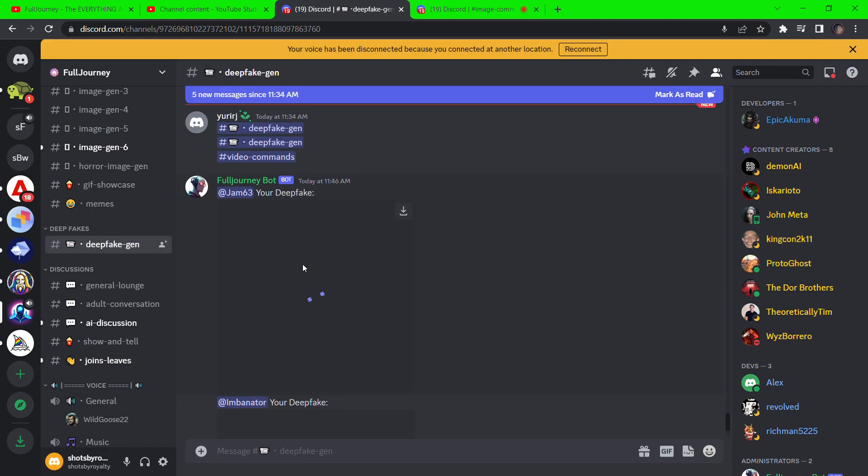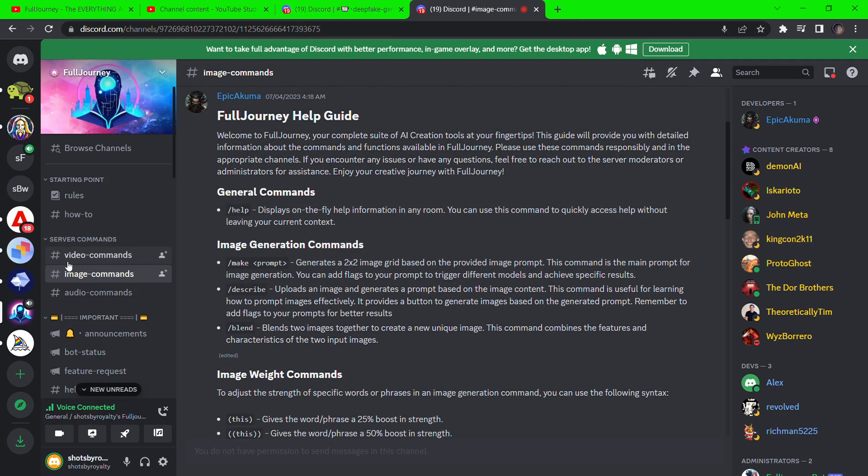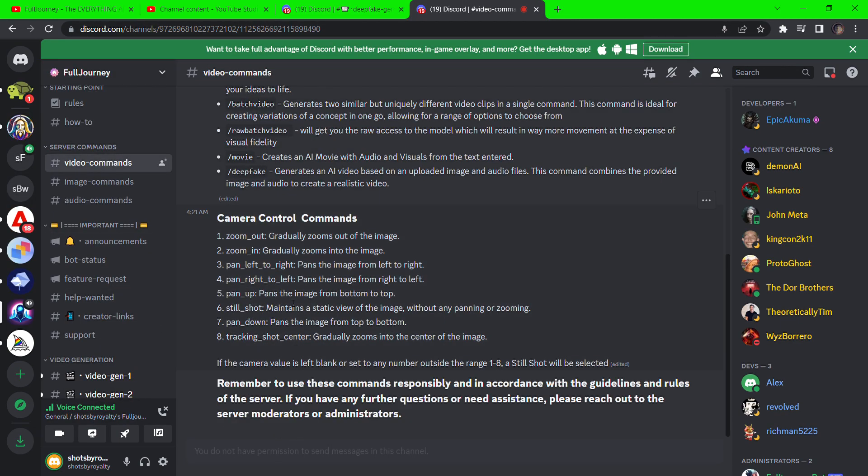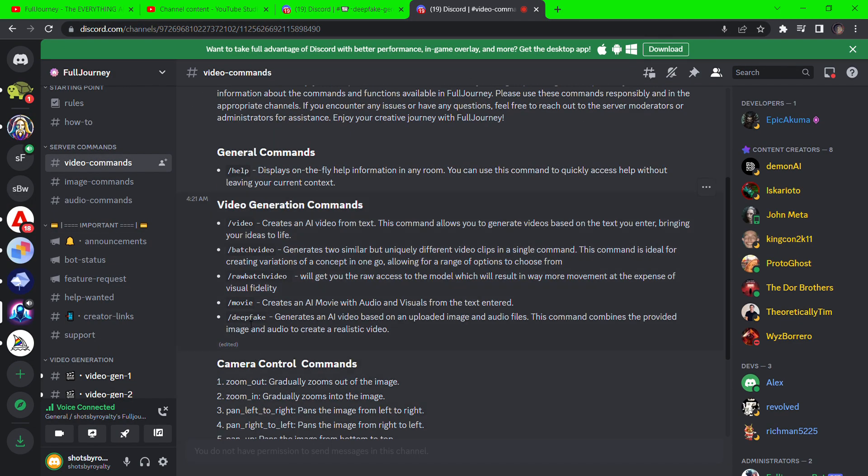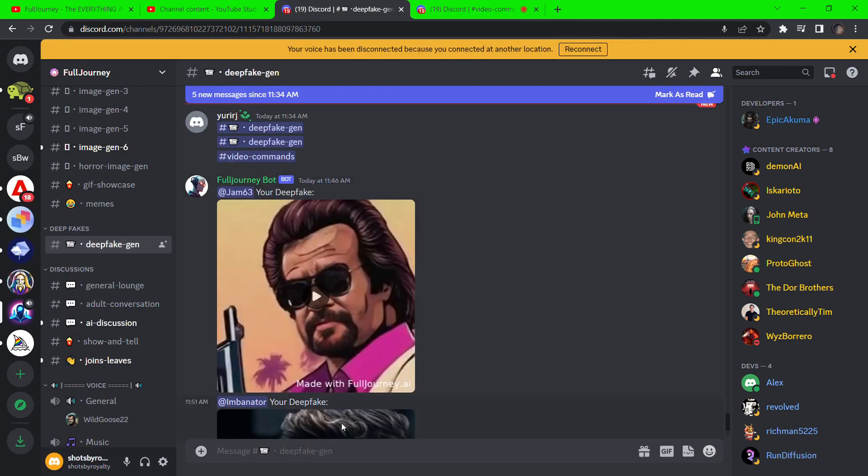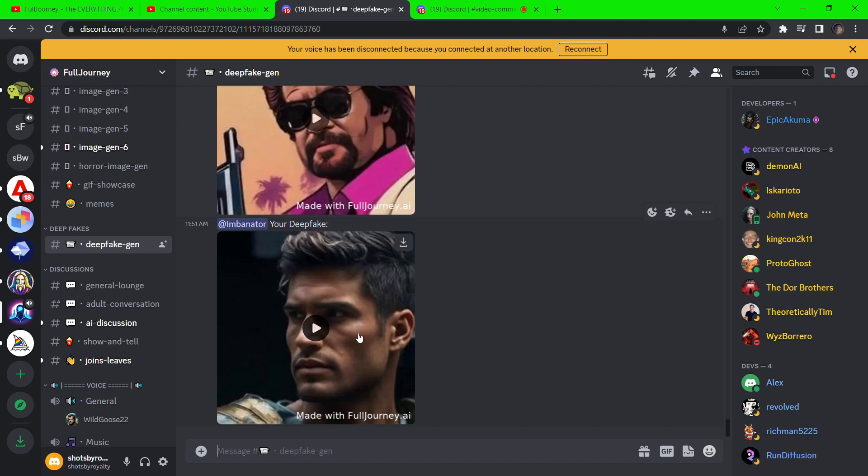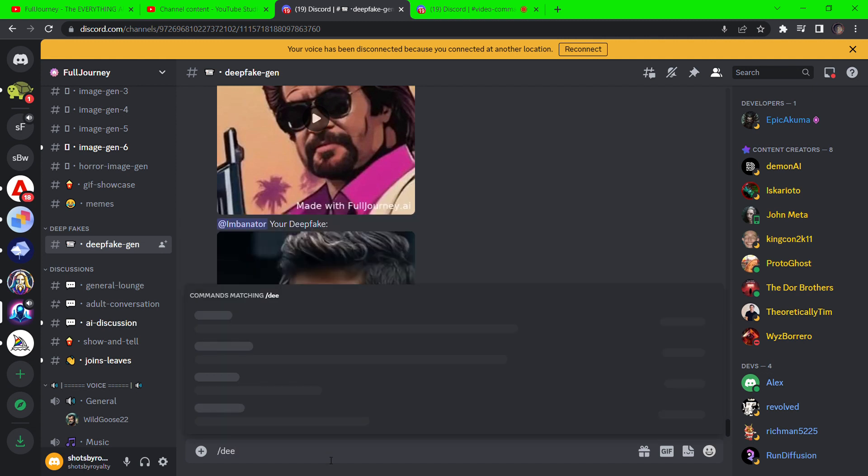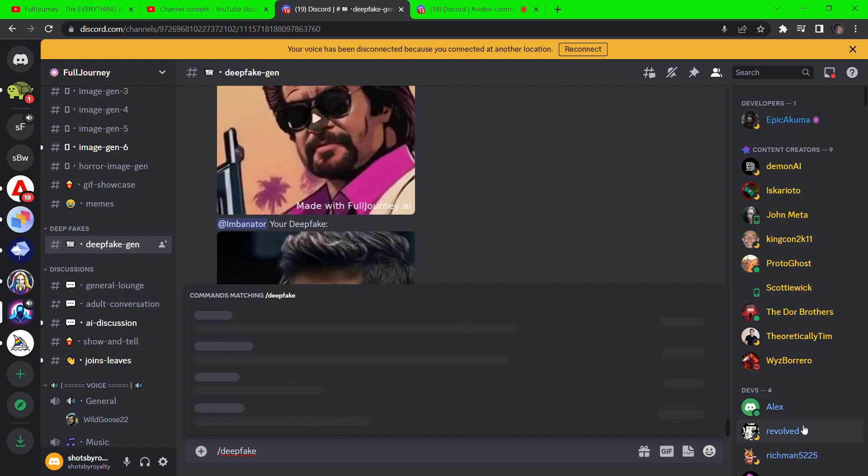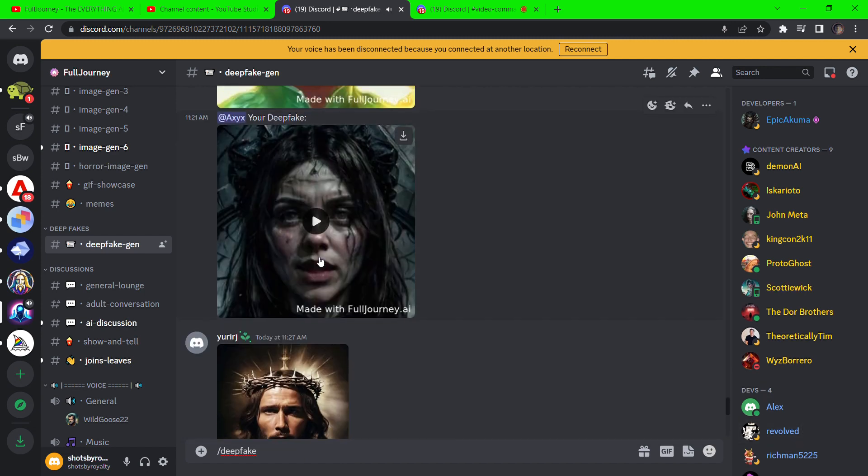You can also create deepfake videos. Scroll to the deepfake server and you can generate speaking avatars from uploaded images and audios by typing forward slash deepfake. Here are some previews. Pretty amazing.